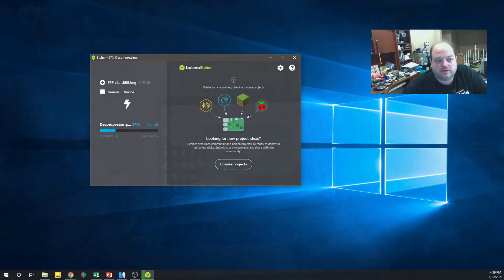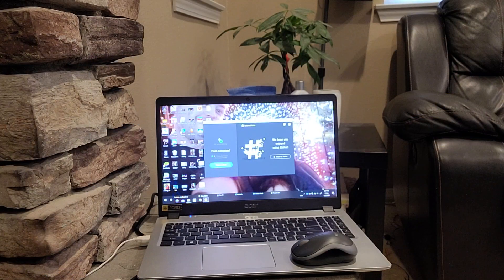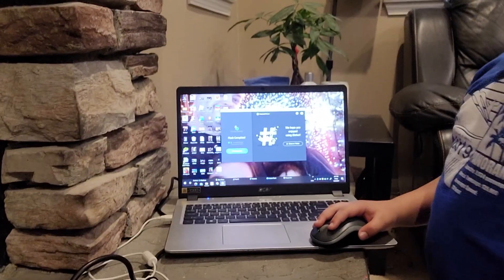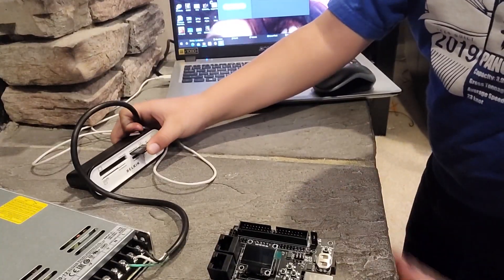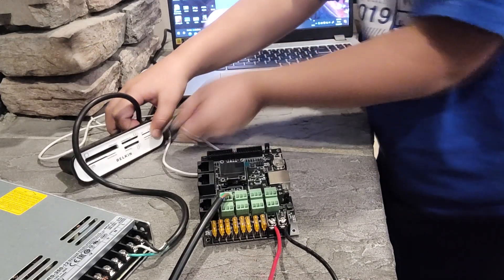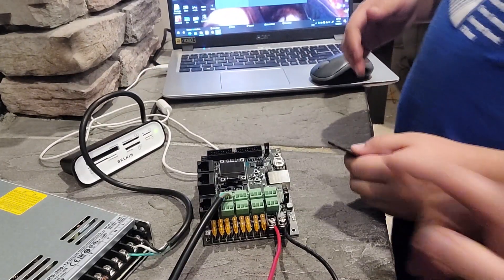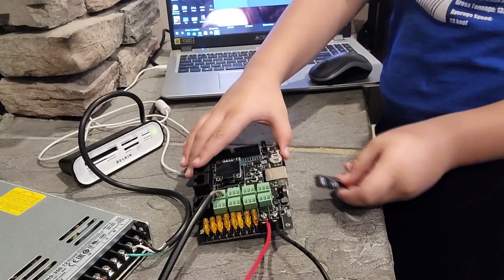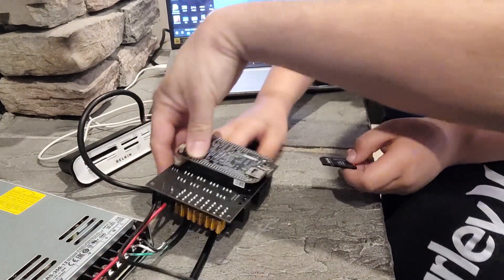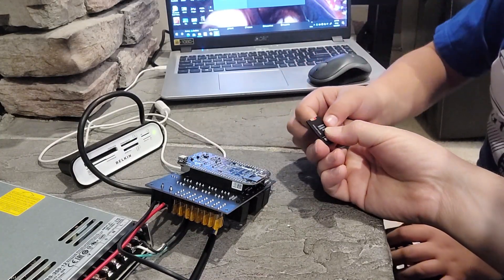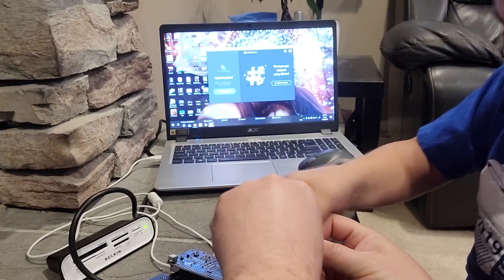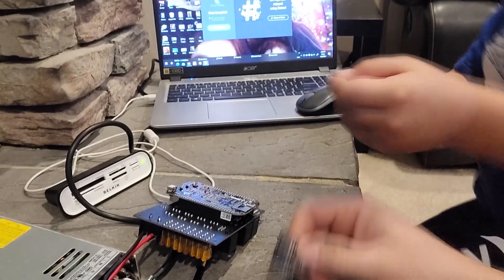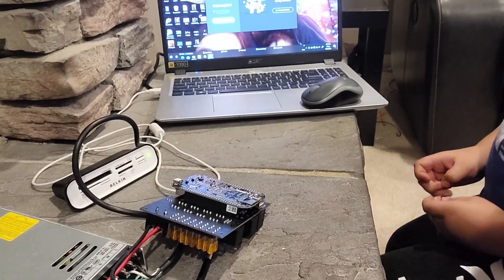Okay, now that we're finished burning the image, we can take the microSD card out of our reader. Take it out. Take the little card out of there. And stick it back in the BBB. There we go. We'll stick it back in there.